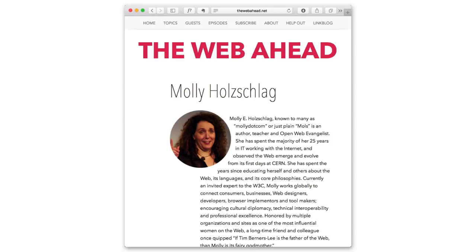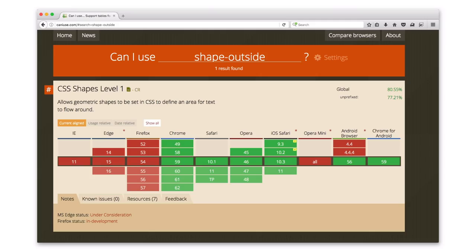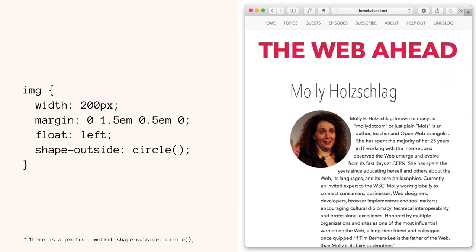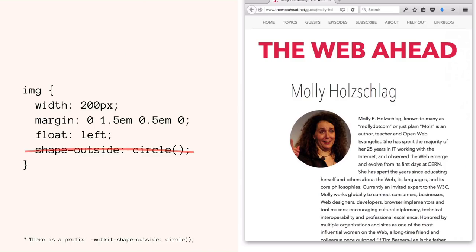Here's a website where I'm using the CSS shapes property to flow text around a circle rather than a square. The shape-outside property is pretty amazing — it's not supported in every browser. About 20% of the global market does not have support for CSS shapes. In the code, the image has a width, a margin, it's floated left, and I've applied shape-outside: circle. I also need a -webkit- prefix since it's a bit older. In browsers where it doesn't work, you cross out shape-outside: circle — the width, margin, and float still get applied, and the text just flows around in a square instead.